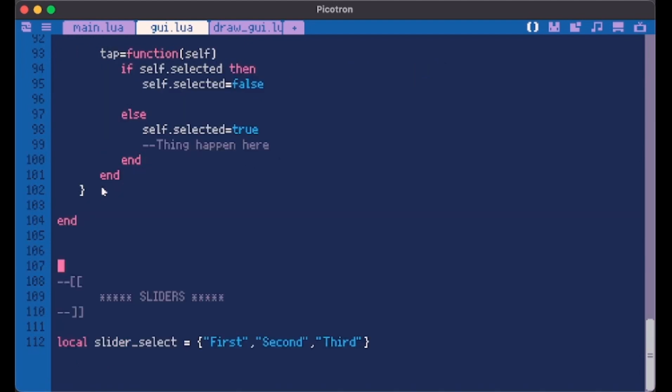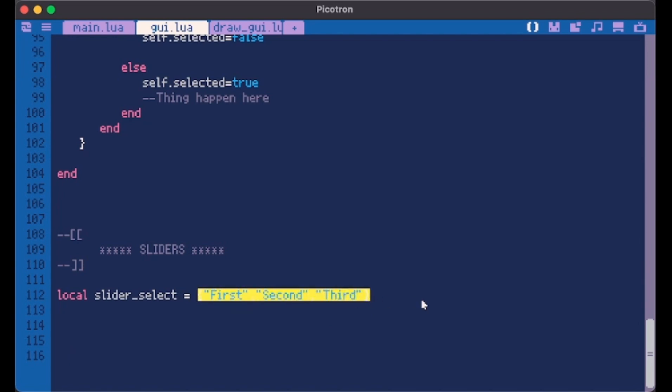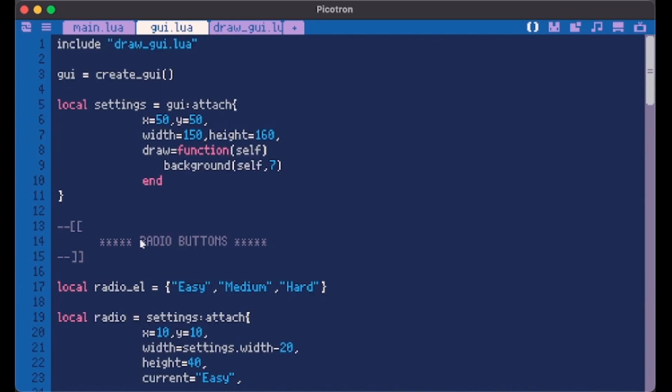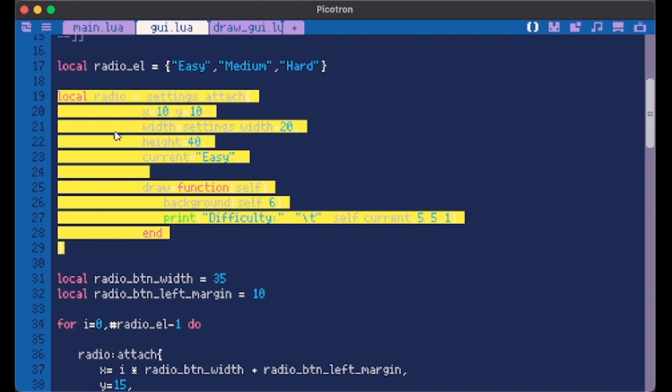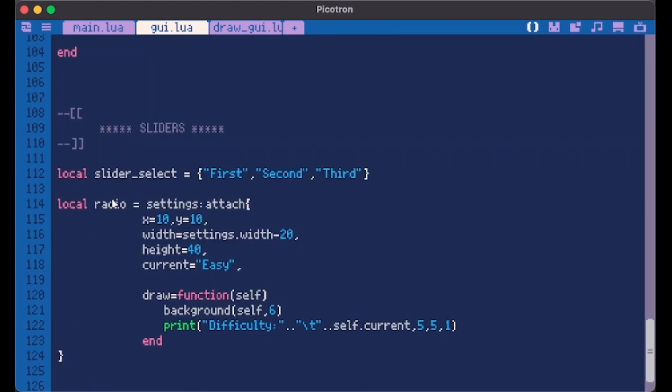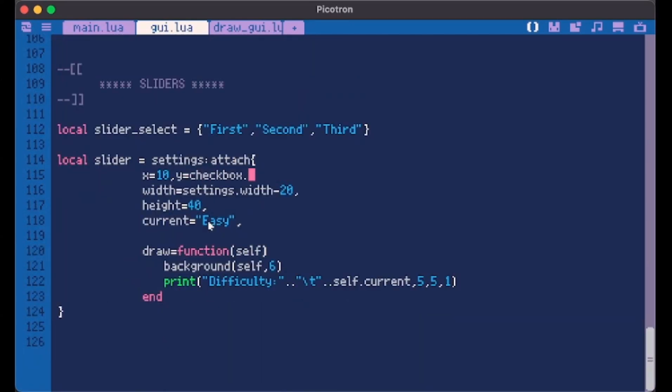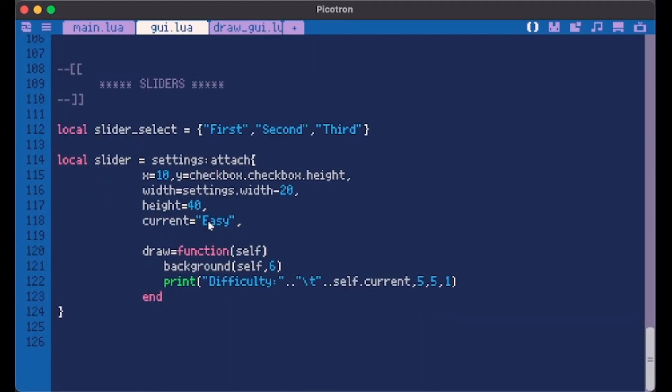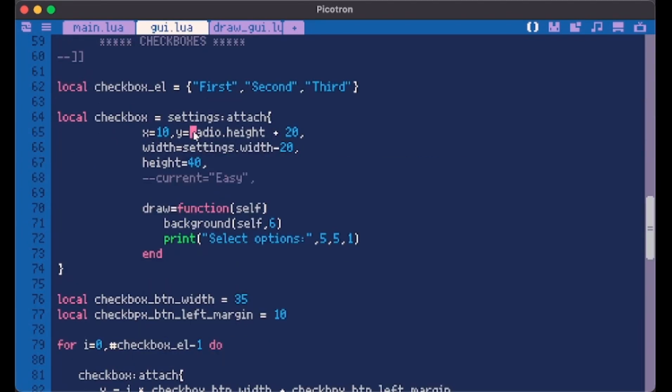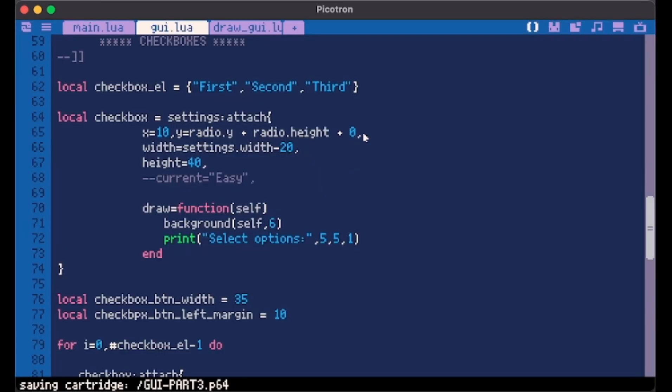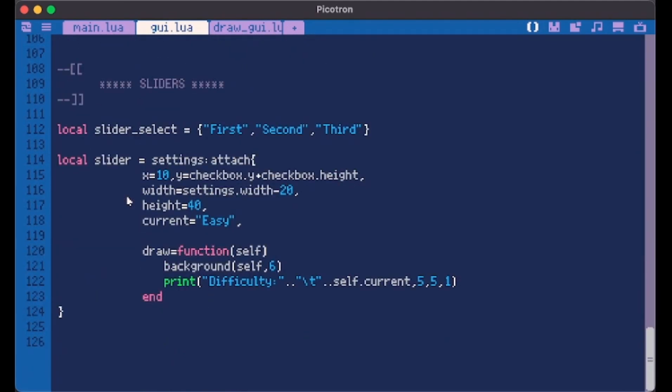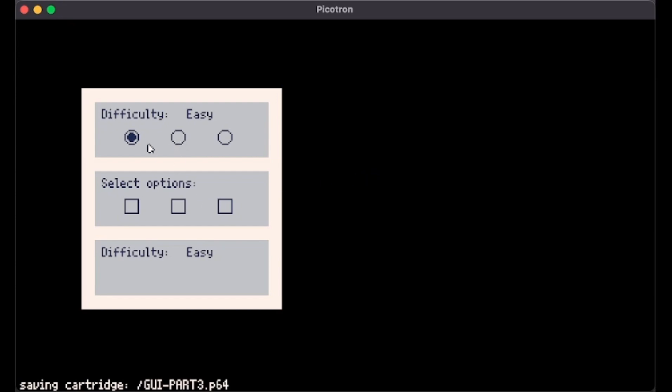All right. So now for the sliders, I created a table, same table with three elements, but you can make how many you want following this logic. Now we go take the radio container and paste it because we basically need to do the same thing to make a container. And its y obviously needs to start from our checkbox.y plus checkbox.height. The same thing had to be done here in the checkbox, radio plus y. So 20 is too much as you see, it's 10 actually. Same thing here plus 10. Here we have 10 is just the space between one element and the other.